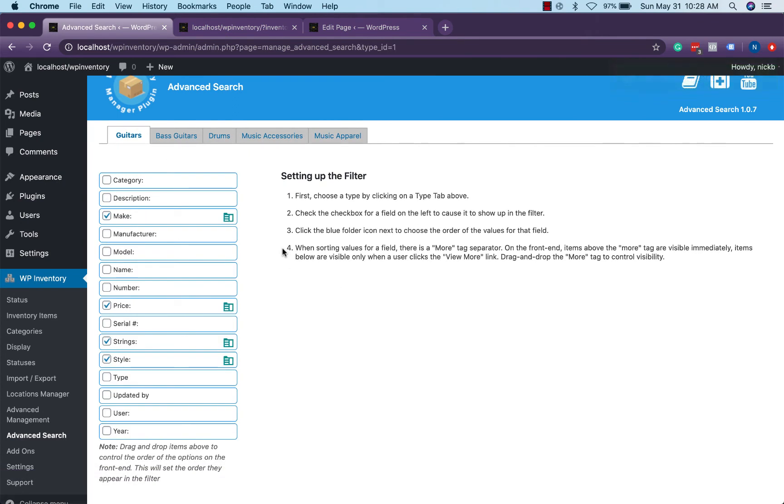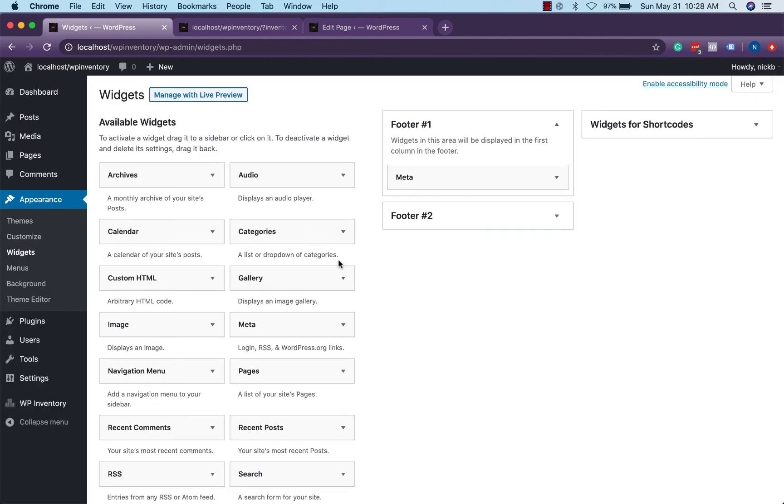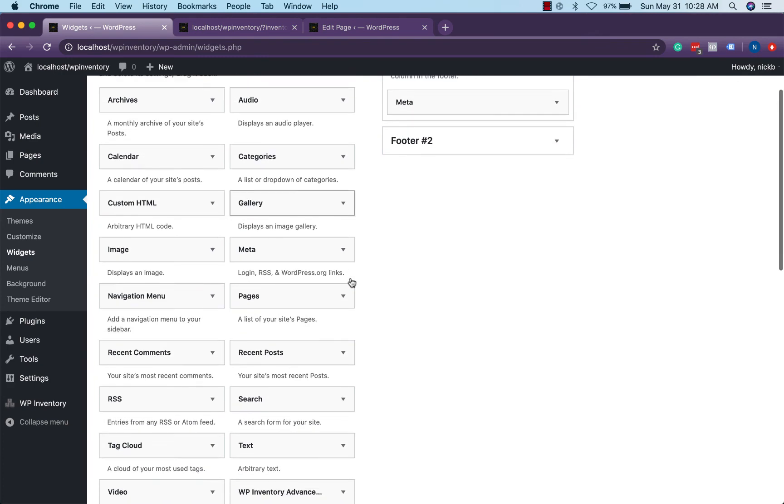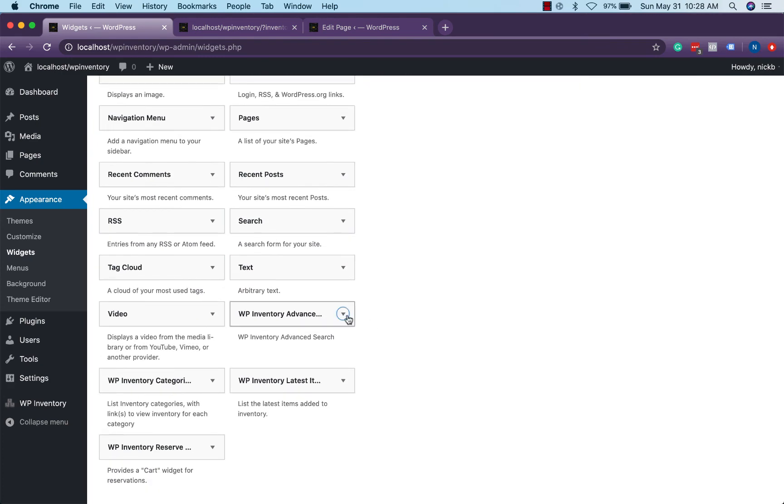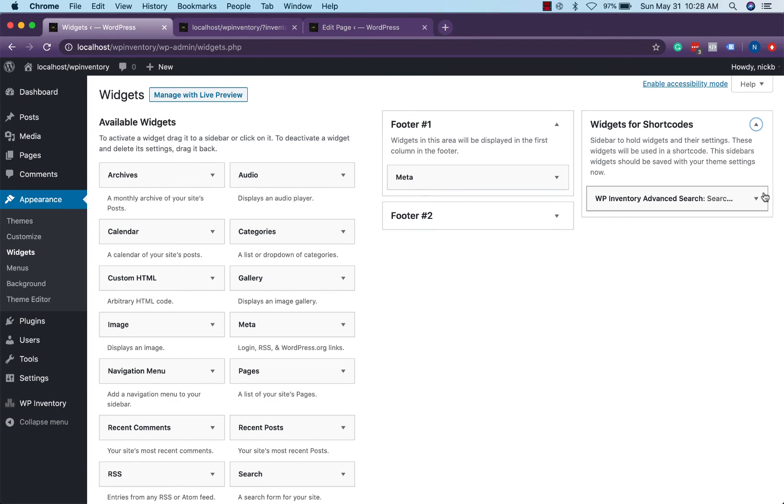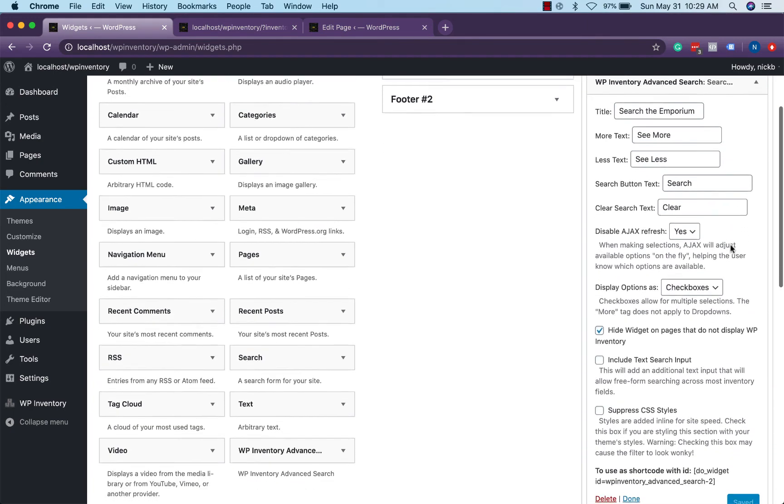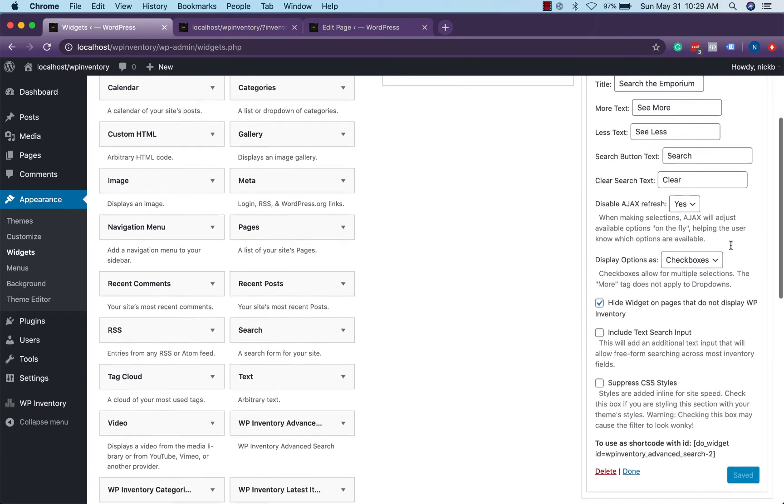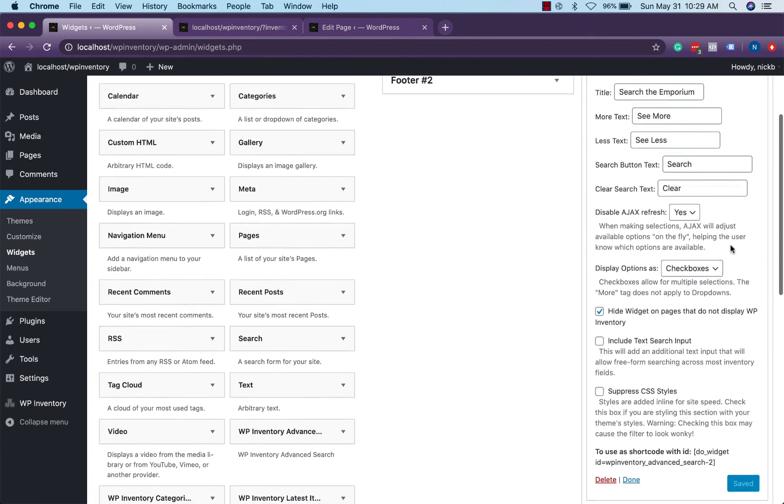Now this time the advanced search filters are only accessible via a widget and you'll find it over in your appearance widgets and you'll find your WP inventory advanced search with plenty of customization options which you can also dig more into in our documentation.